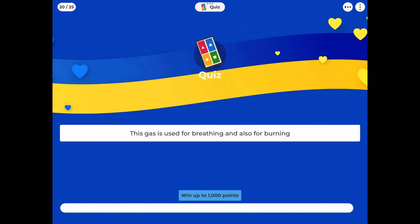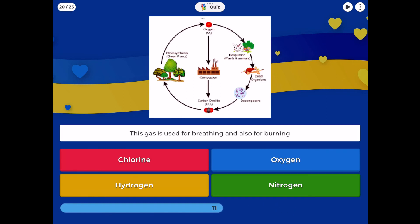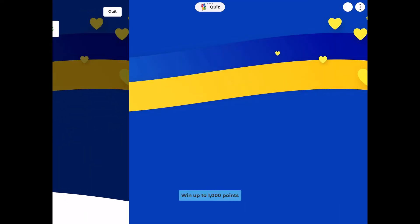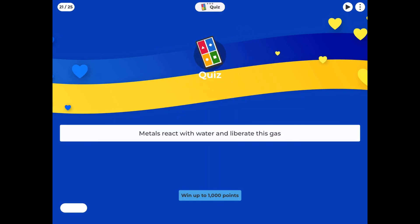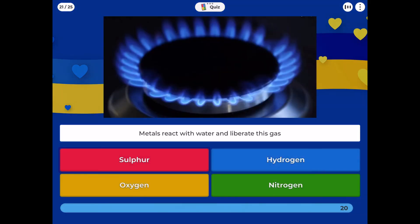This gas is used for breathing and also for burning: chlorine, oxygen, hydrogen, or nitrogen? Metals react with water and liberate this gas: sulfur, hydrogen, oxygen, or nitrogen?